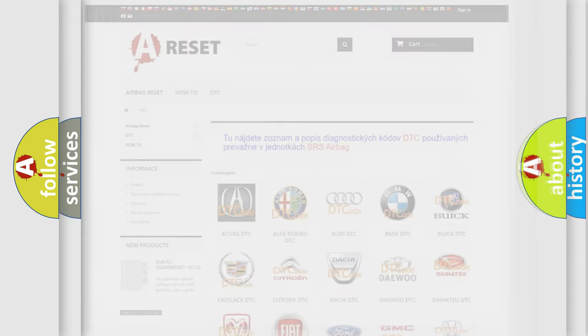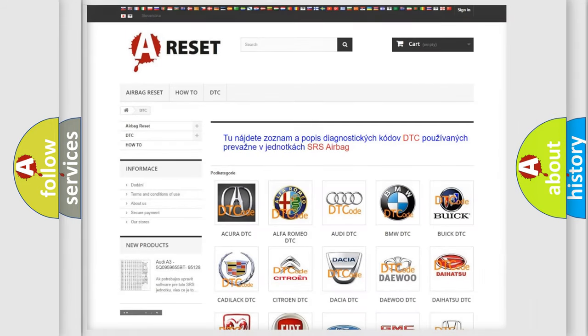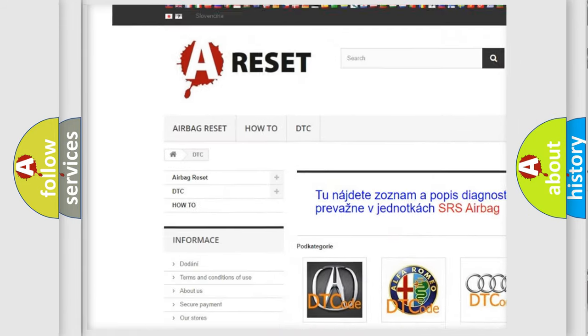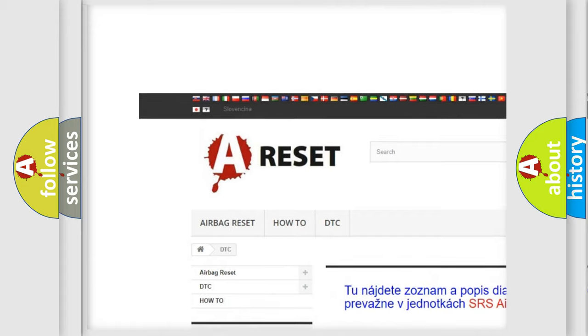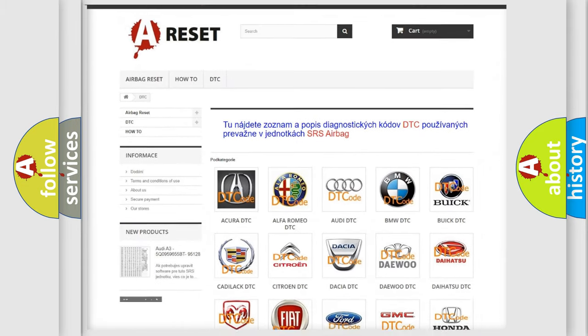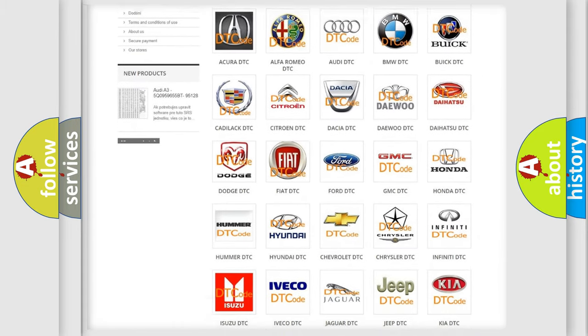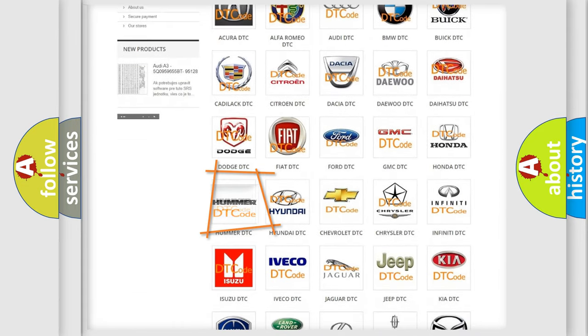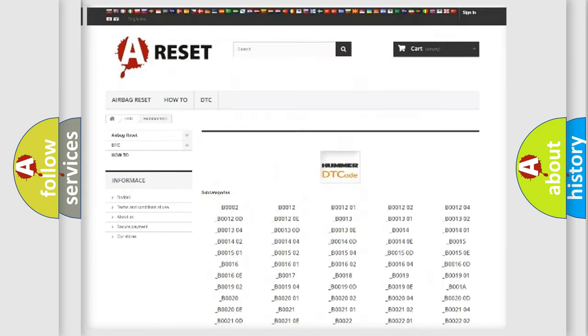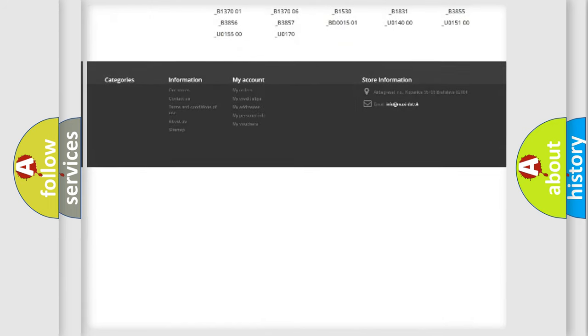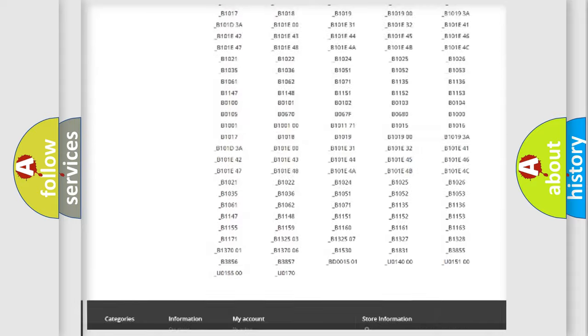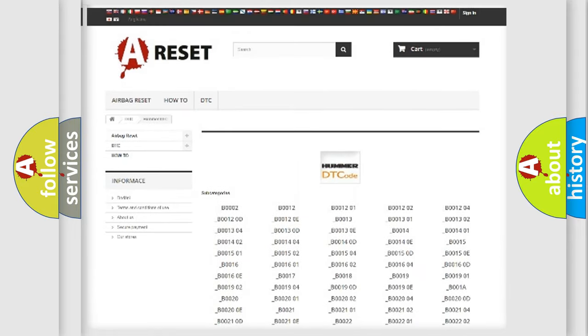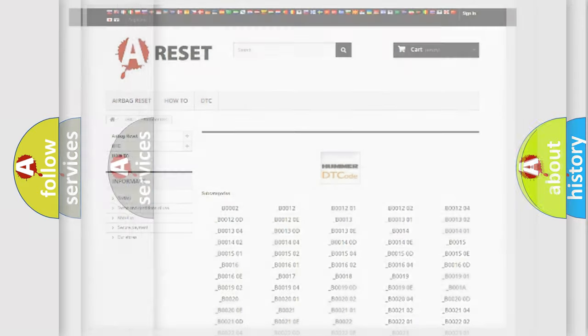Our website airbagrest.sk produces useful videos for you. You do not have to go through the OBD2 protocol anymore to know how to troubleshoot any car breakdown. You will find all the diagnostic codes that can be diagnosed in vehicles.